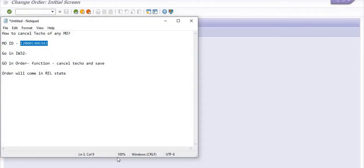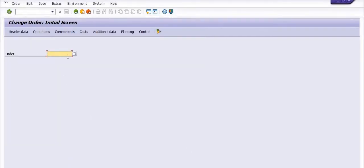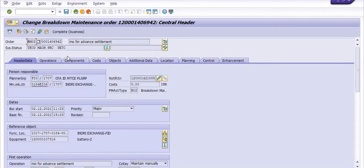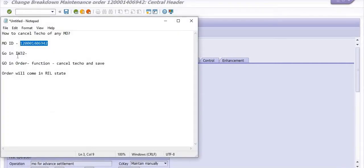Copy your respective maintenance order, paste here. See this, the system status of this maintenance order is in the Teco state. You cannot use this maintenance order for any further activity because this budget is not available for use.